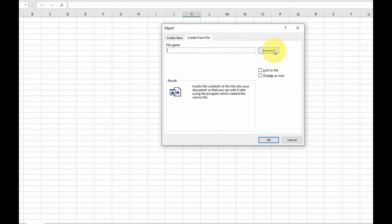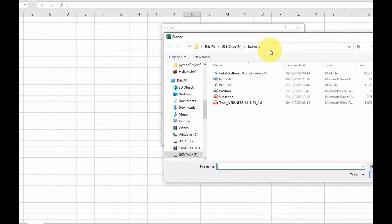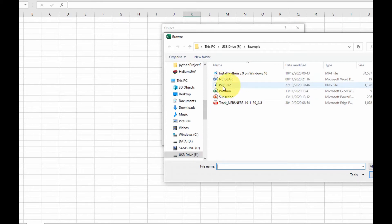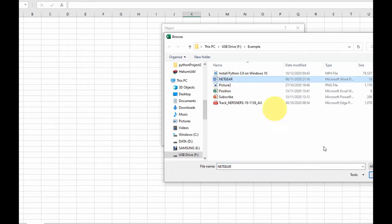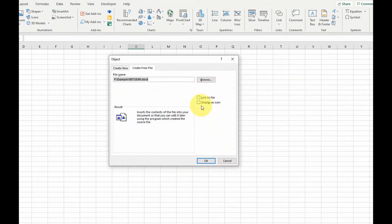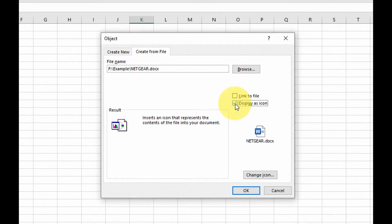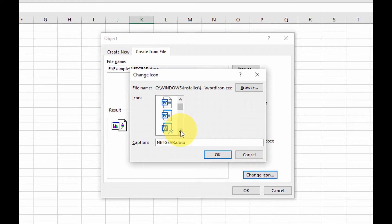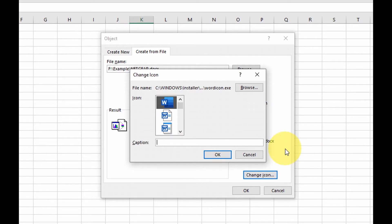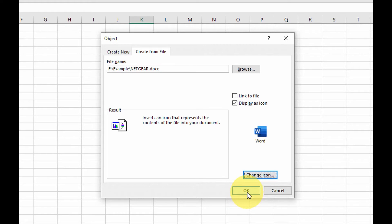Go to 'Create from File' and browse to the location of your file. Here I have Word documents, PowerPoint, PDF, a picture file, and even a video file. I'll start with the Word document. Select the file and click Insert. Check the 'Display as Icon' box so it displays as an icon. You can select 'Change Icon' to choose from a list of icons, and you can also change the caption to whatever you want.